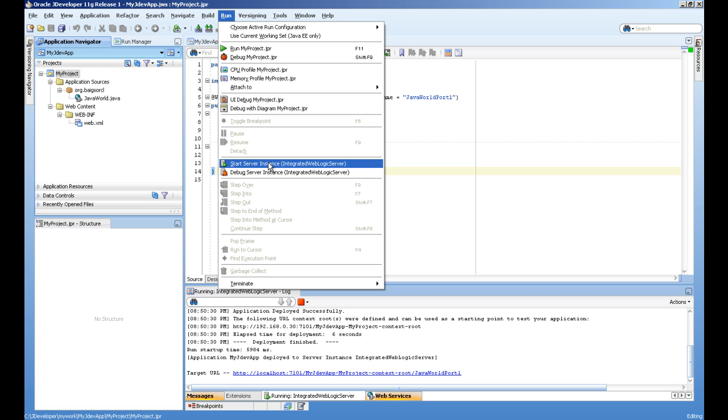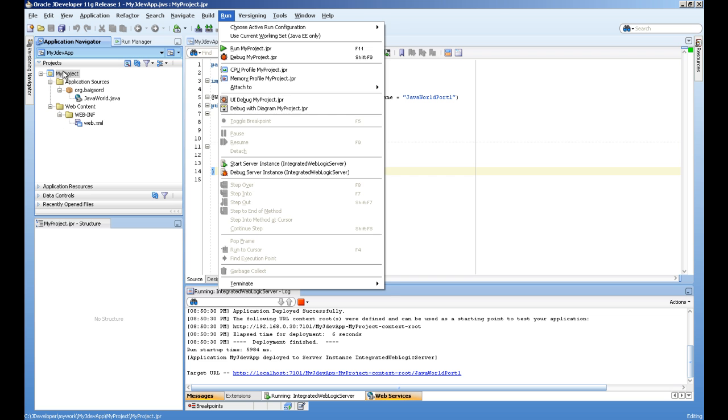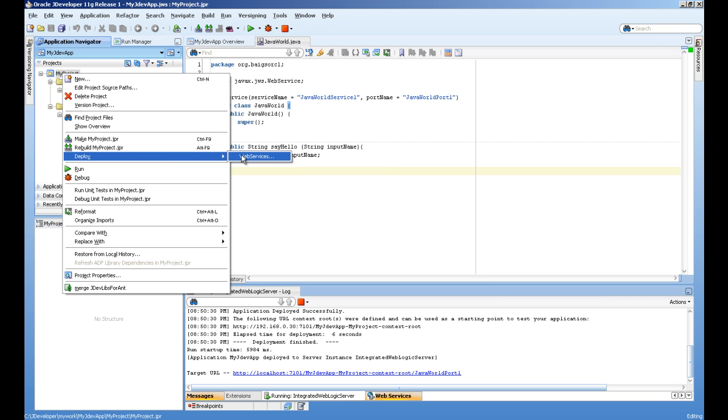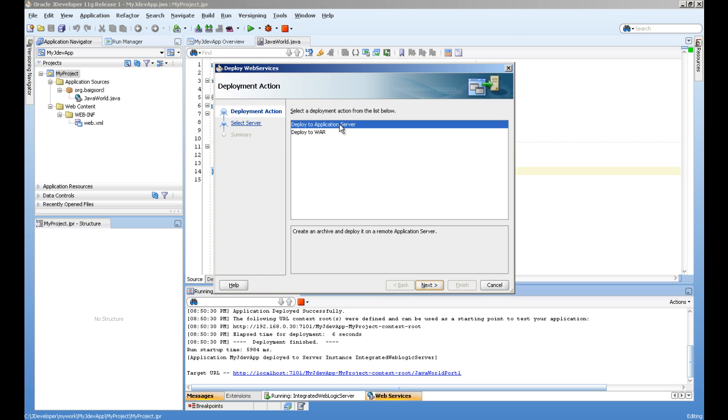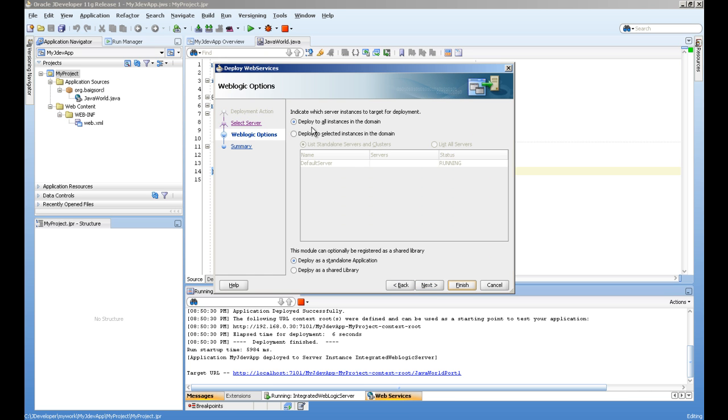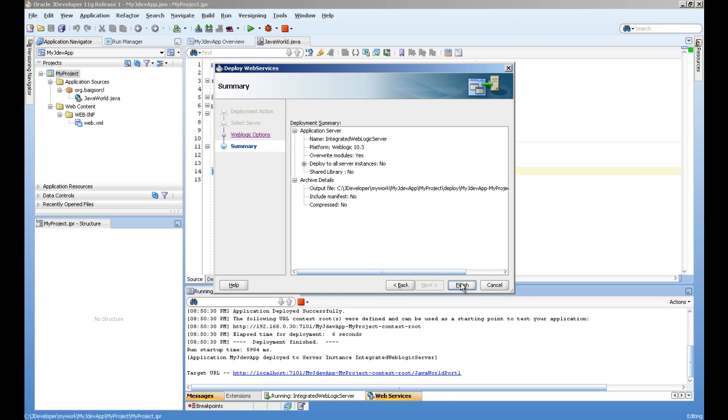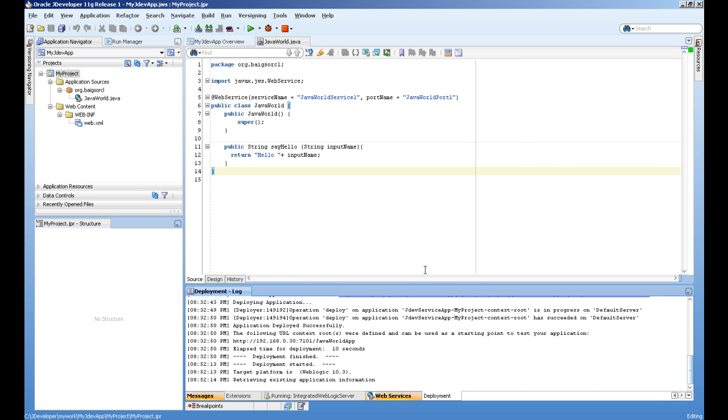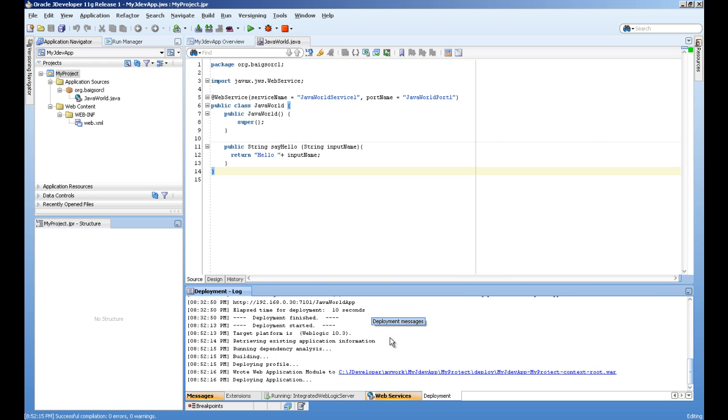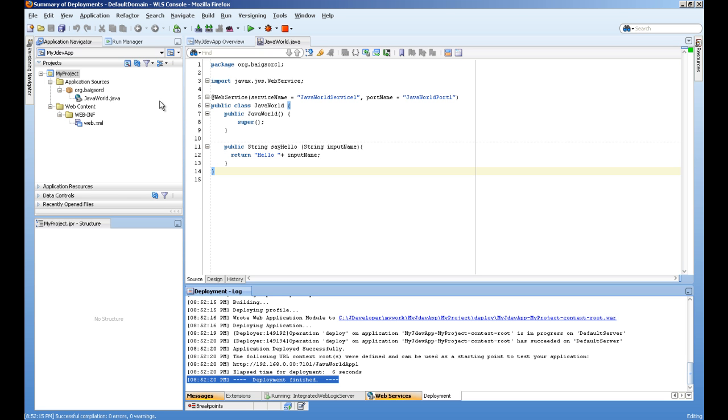Make sure you start your WebLogic server. I'm using integrated WebLogic, so run and start it. Right click to deploy, deploy to application server, select your connection to application server and the instance where you are going to deploy, and finish. We can see the deployment is finished.